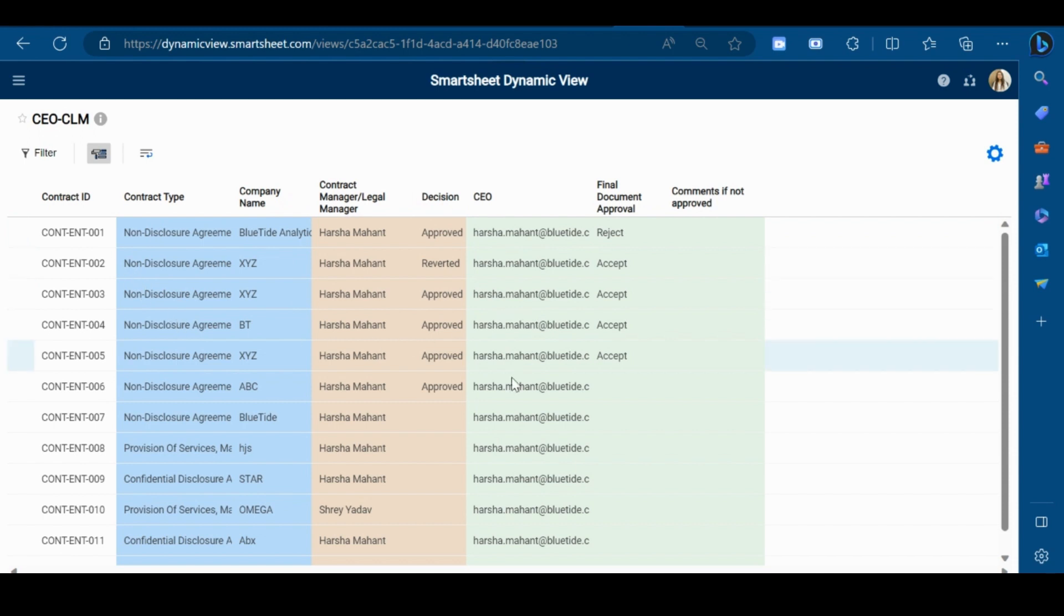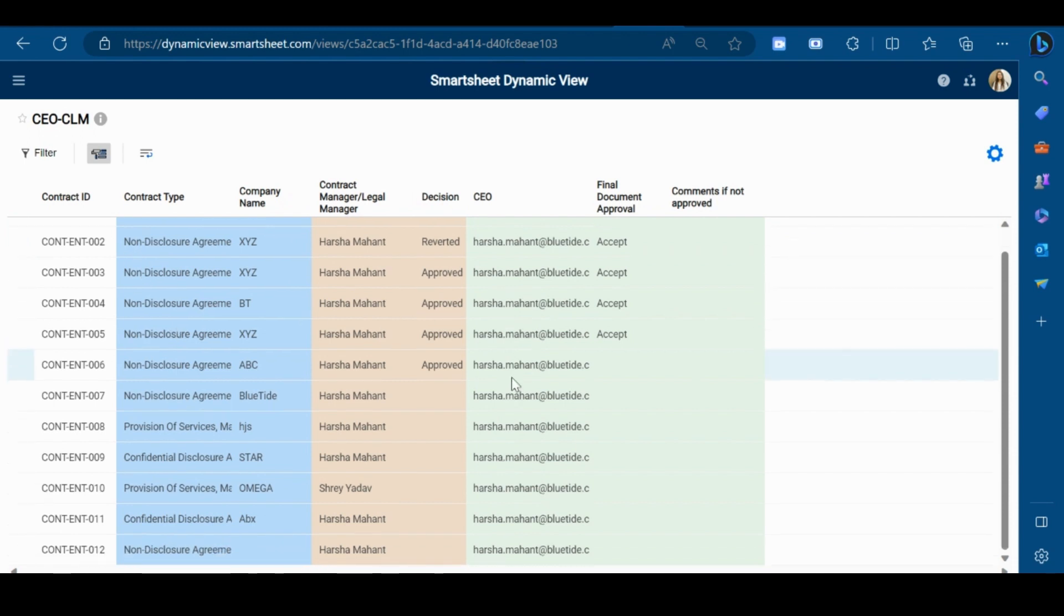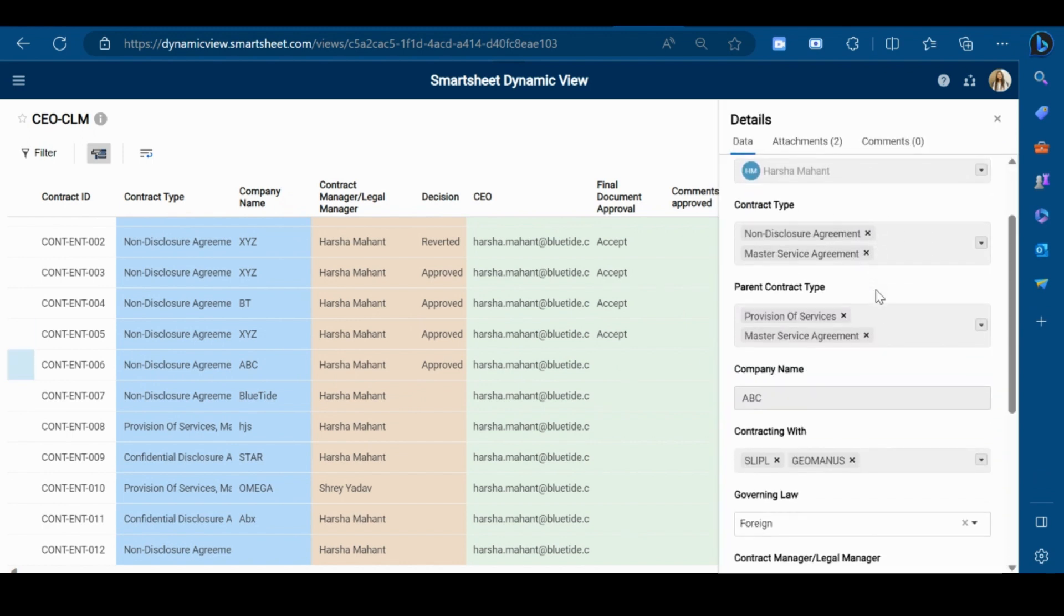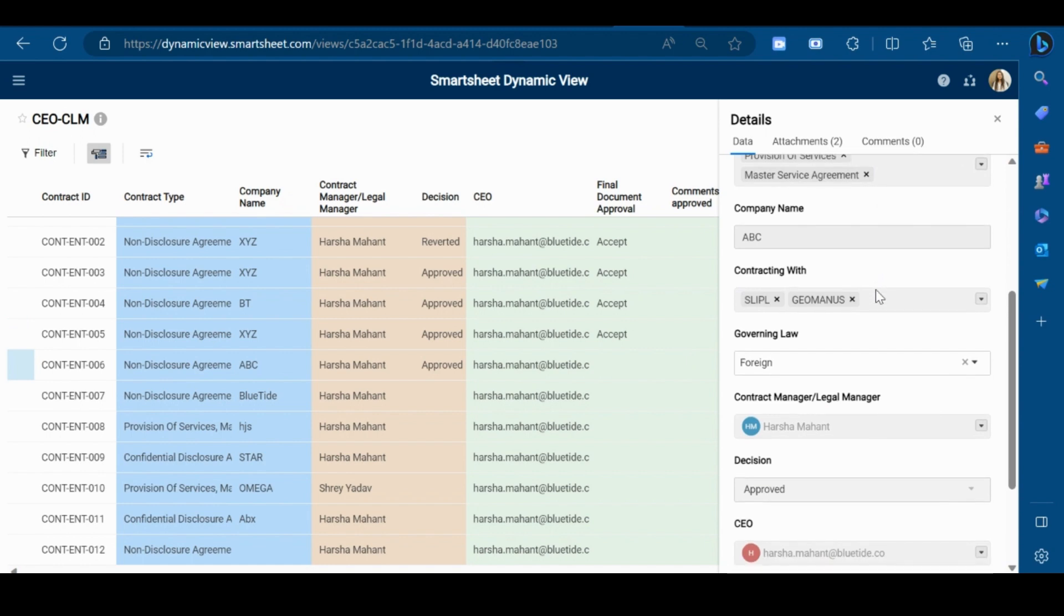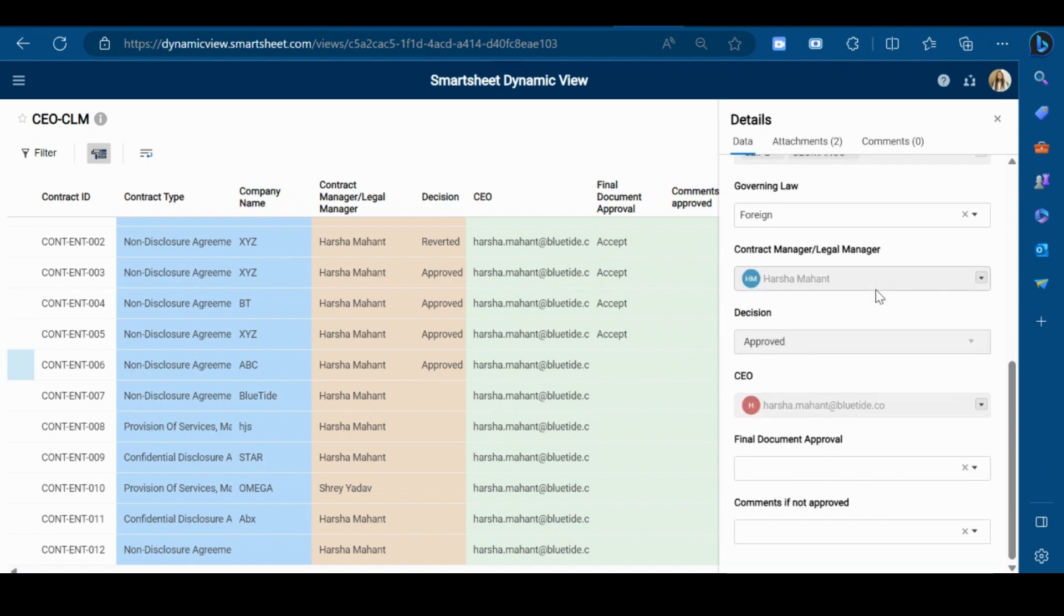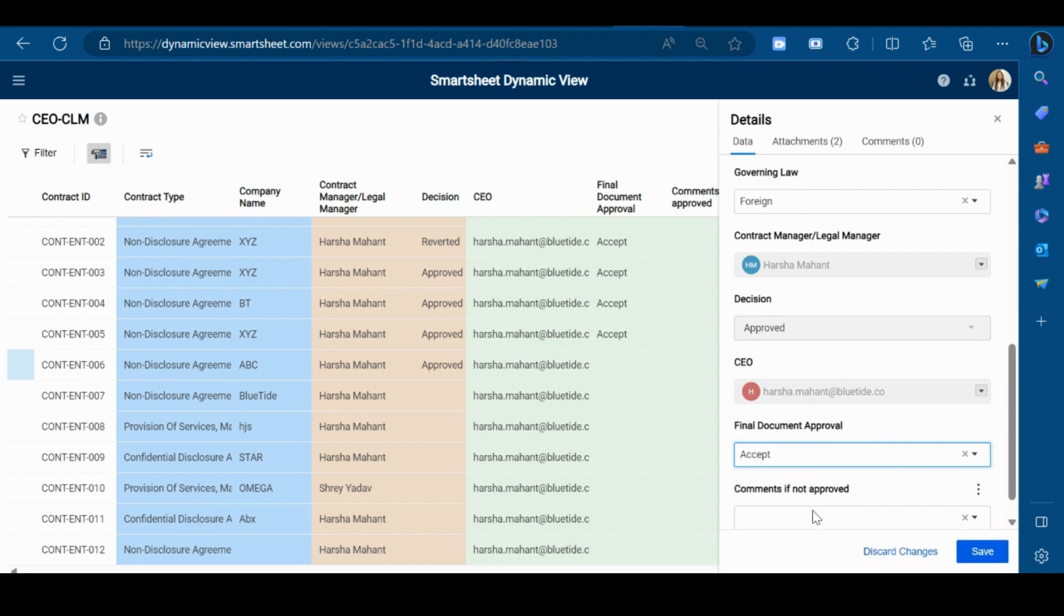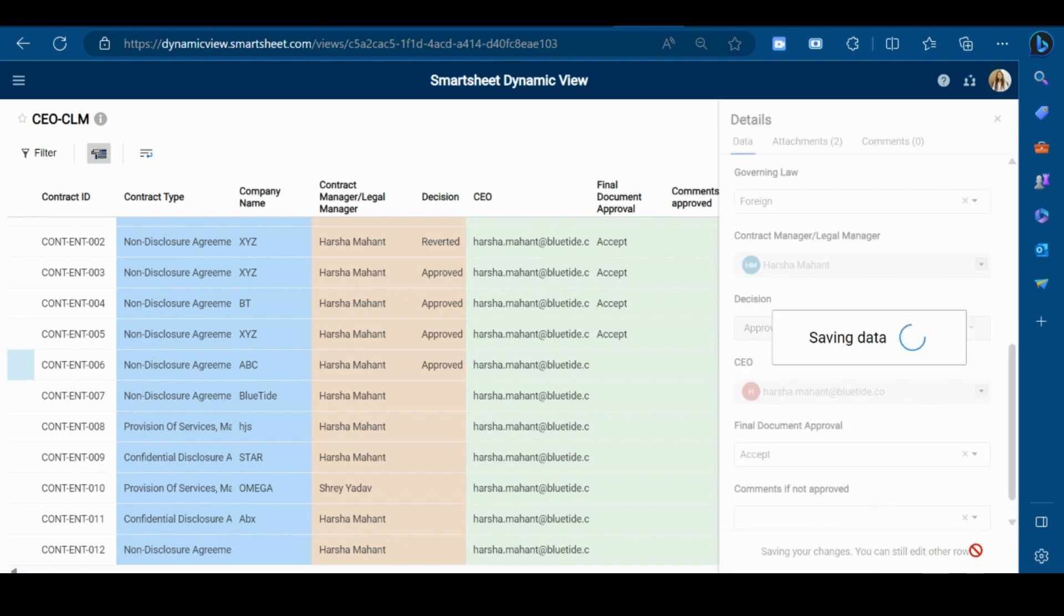Now I will show you the CEO view. The CEO will see all these details in their view. And for the same contract, we will update the CEO status also. So again, the gray fields are read-only. In the final document approval, I will accept this document and click on Save.